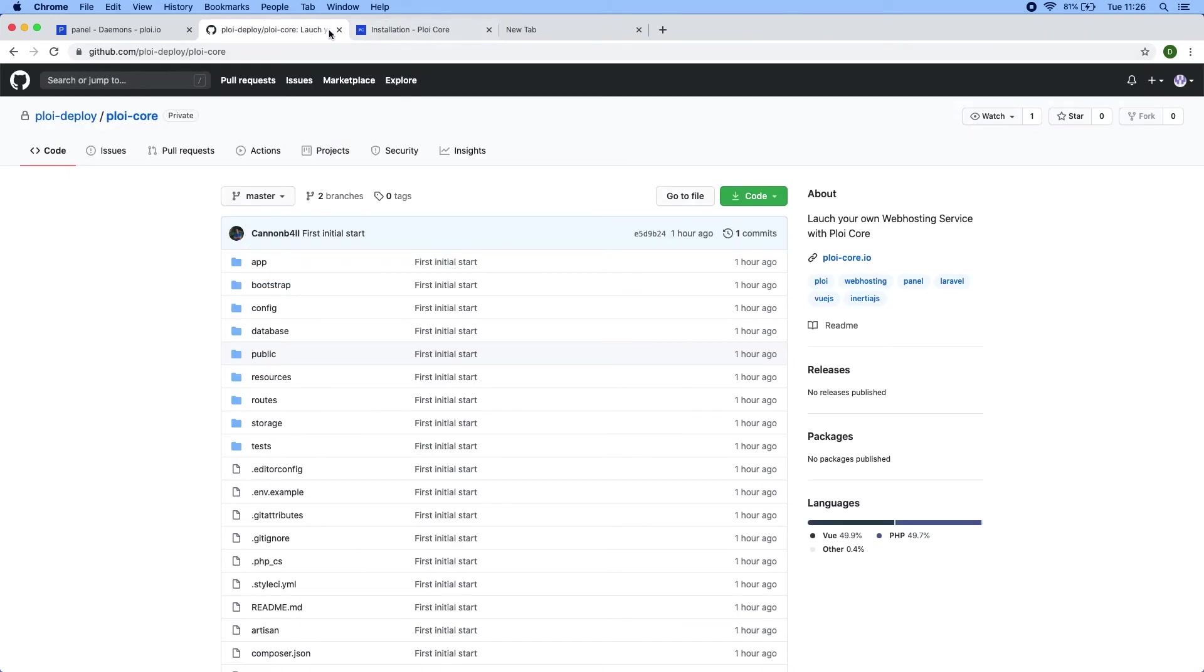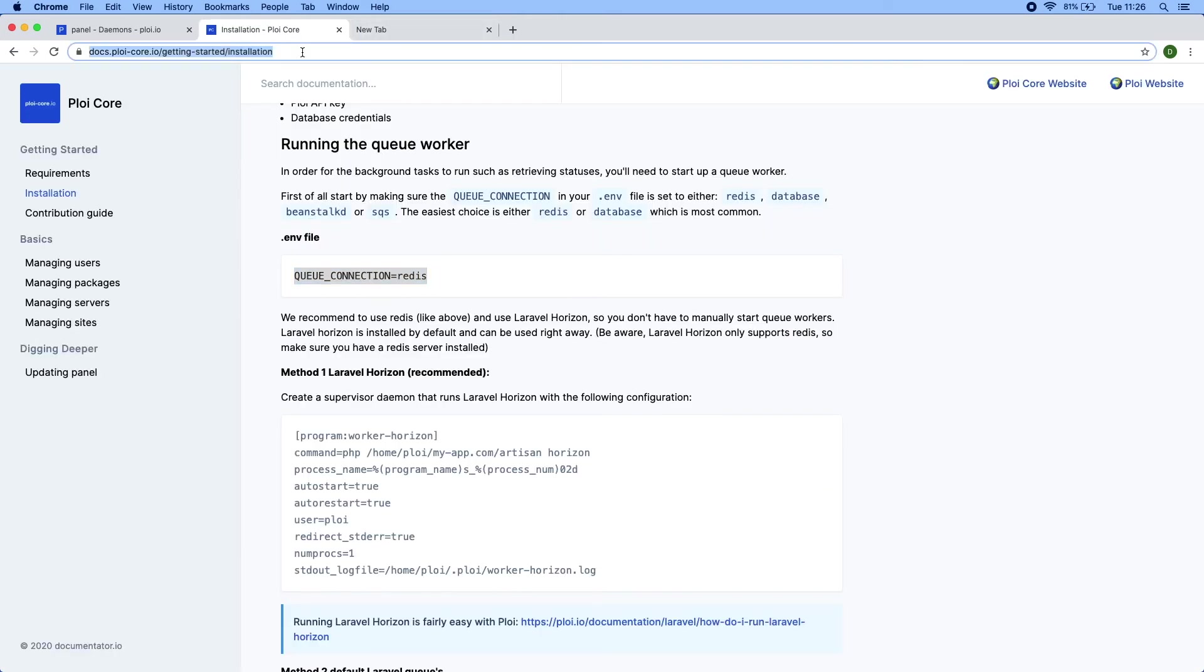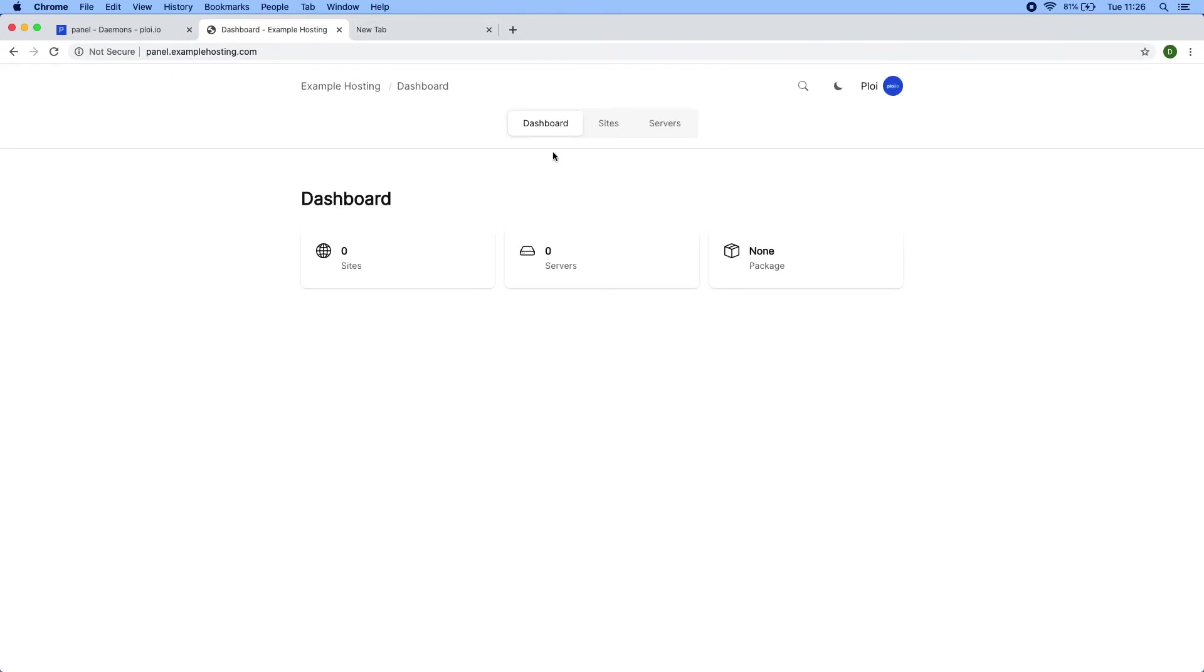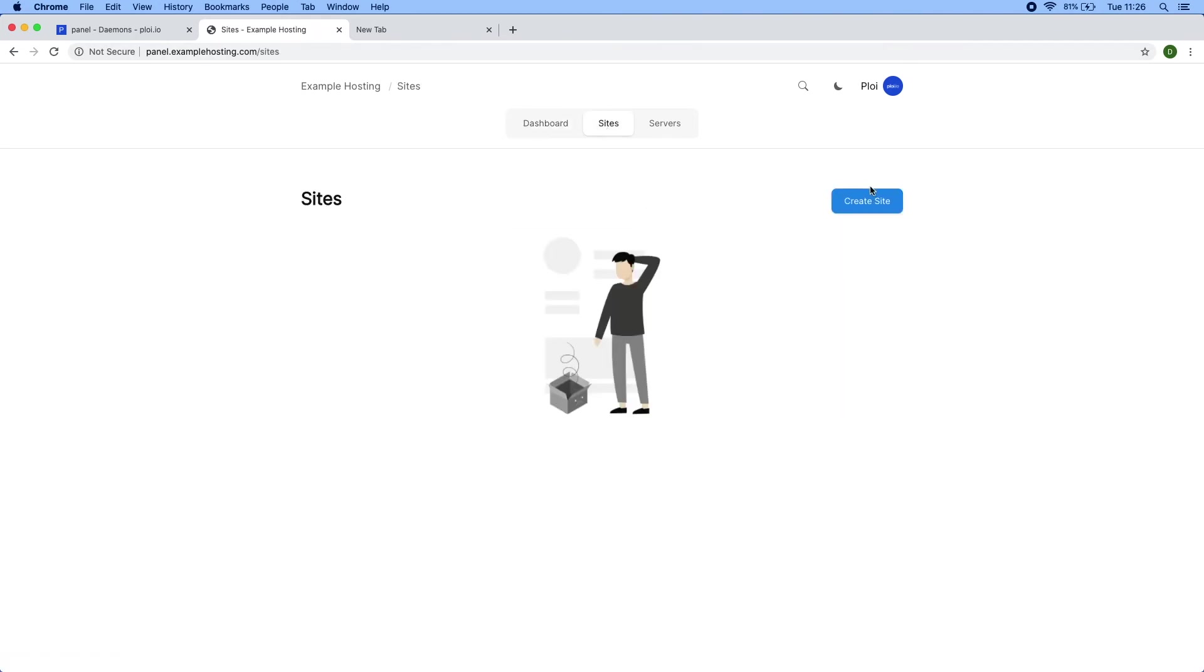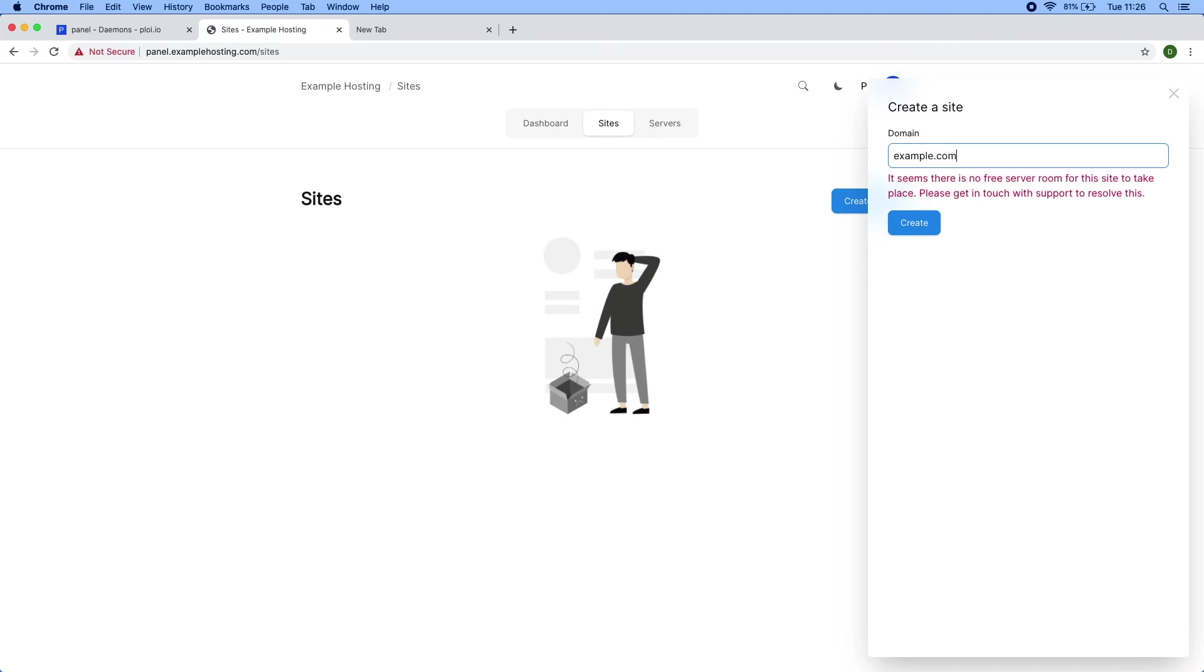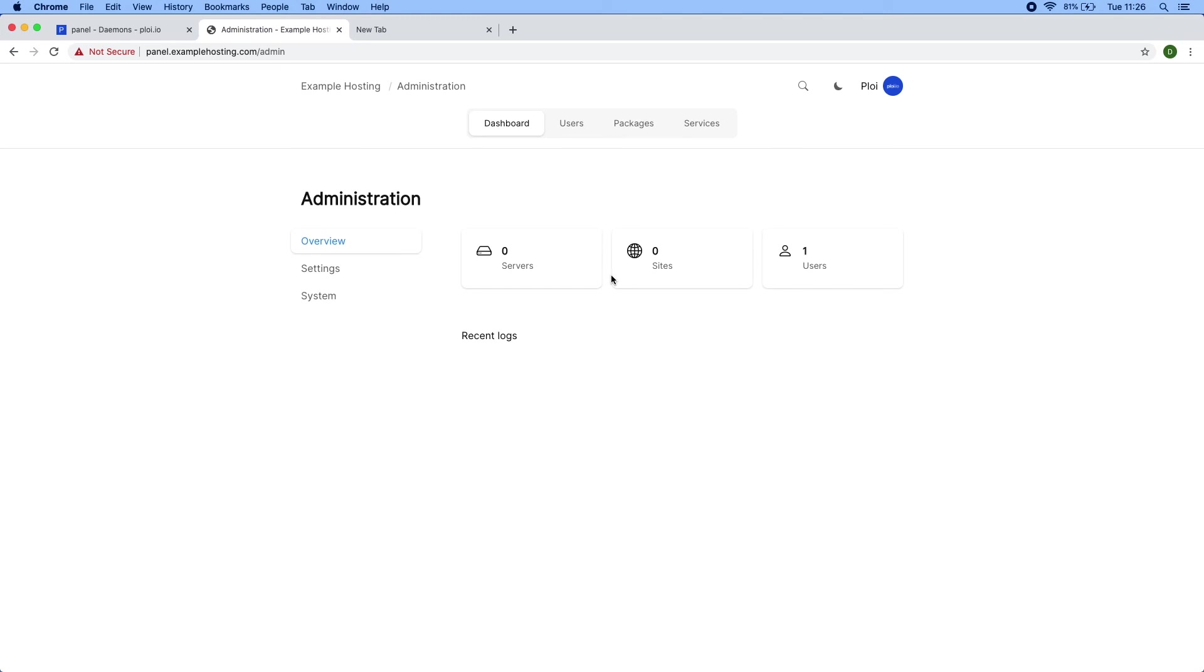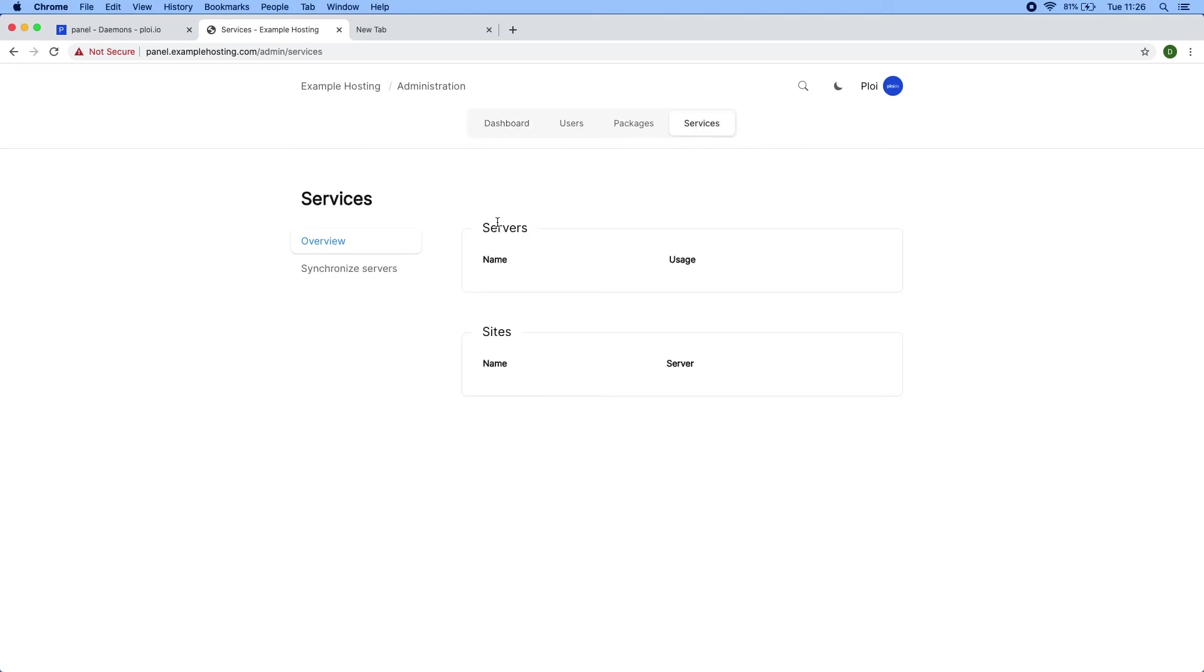So next I'm going to show you a quick example on how to add sites and manage servers. So in this case, if I were to create a site, it would fail because there's no server synced to the system yet. So to solve this, I am registered as an administrator. So I have access to the administration area. And if I were to go over to services, you can see there are no servers yet in our system and no sites in our system.